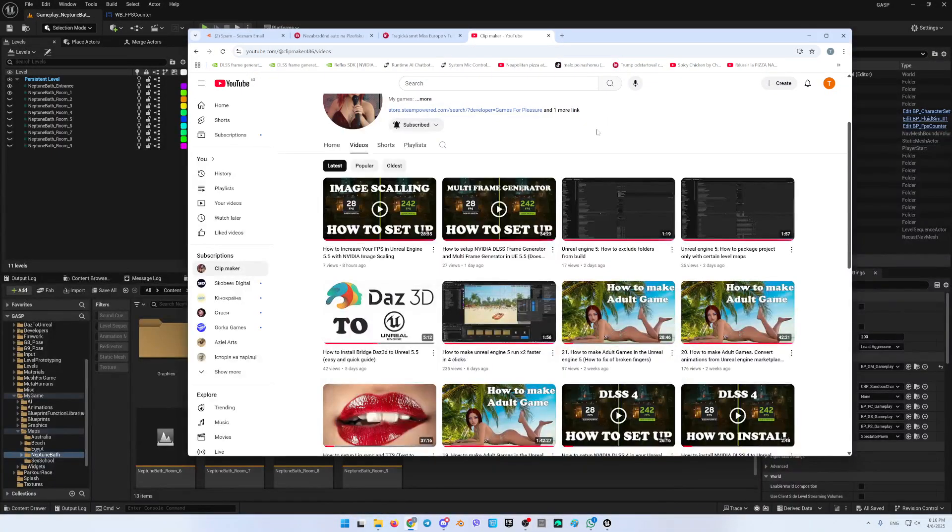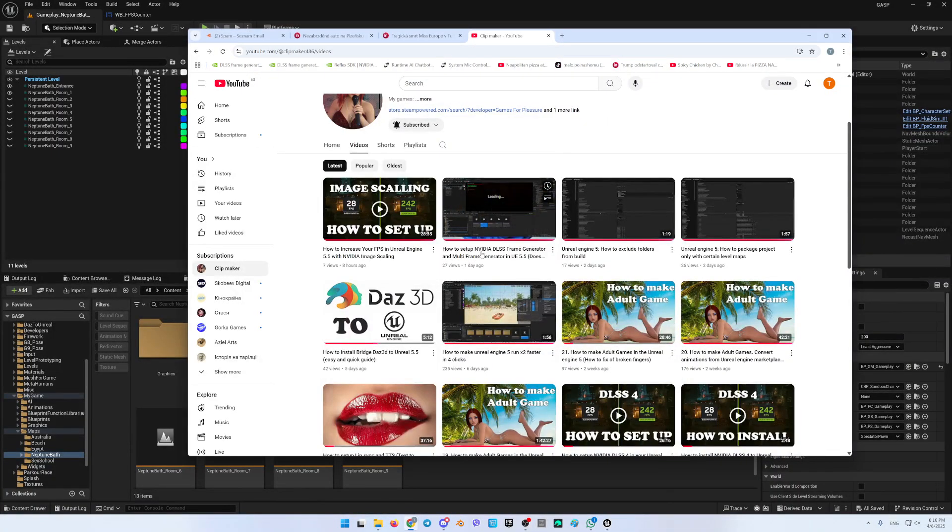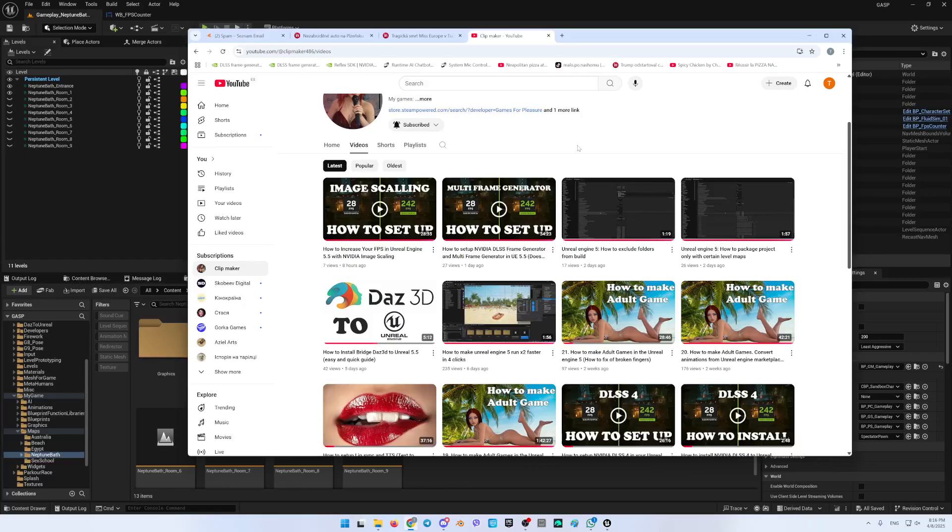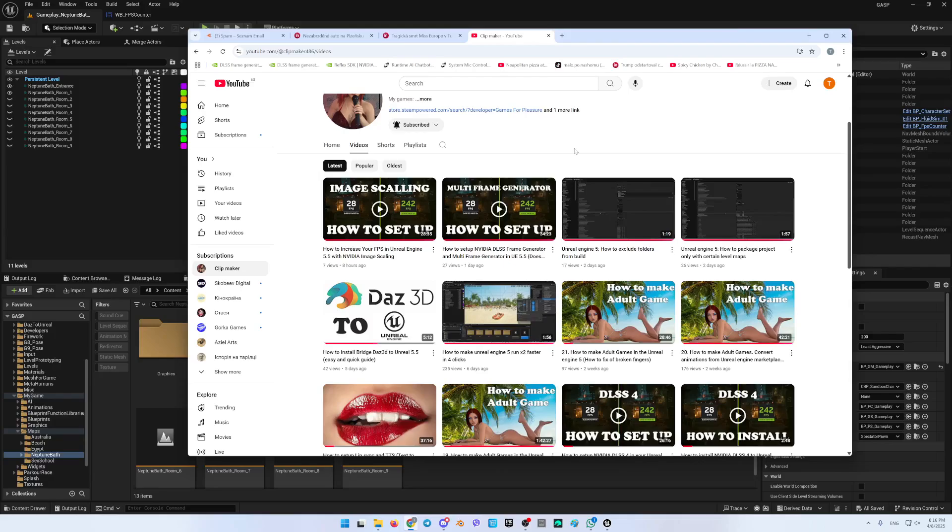Hello everyone! So, NVIDIA, how to set up NVIDIA DLSS frame generator and multi-frame generator in Unreal 5.5 was ended that I was not able to check and to see the real changes in the frame rate while I was testing into the editor.